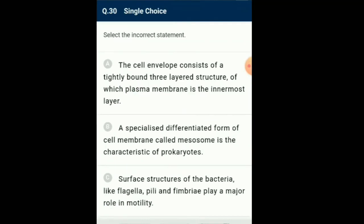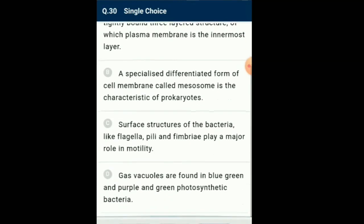Question number 30: Select the incorrect statement. Besides flagella, pili and fimbriae are also surface structures of bacteria but do not play a role in motility. The pili are elongated tubular structures made up of special protein. The fimbriae are small bristle-like fibers sprouting out of the cell in some bacteria. They are known to help attach the bacteria to rocks in streams and also to host tissues. So the answer for this question is option C: the surface structures of bacteria like flagella, pili and fimbriae play a major role in motility — this is the incorrect statement.